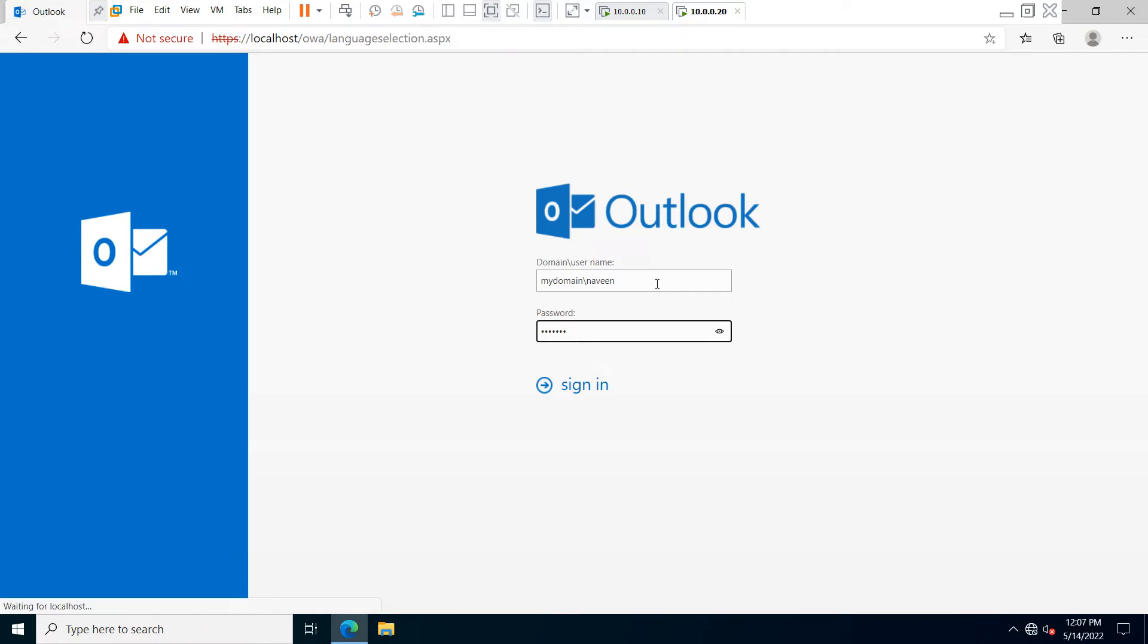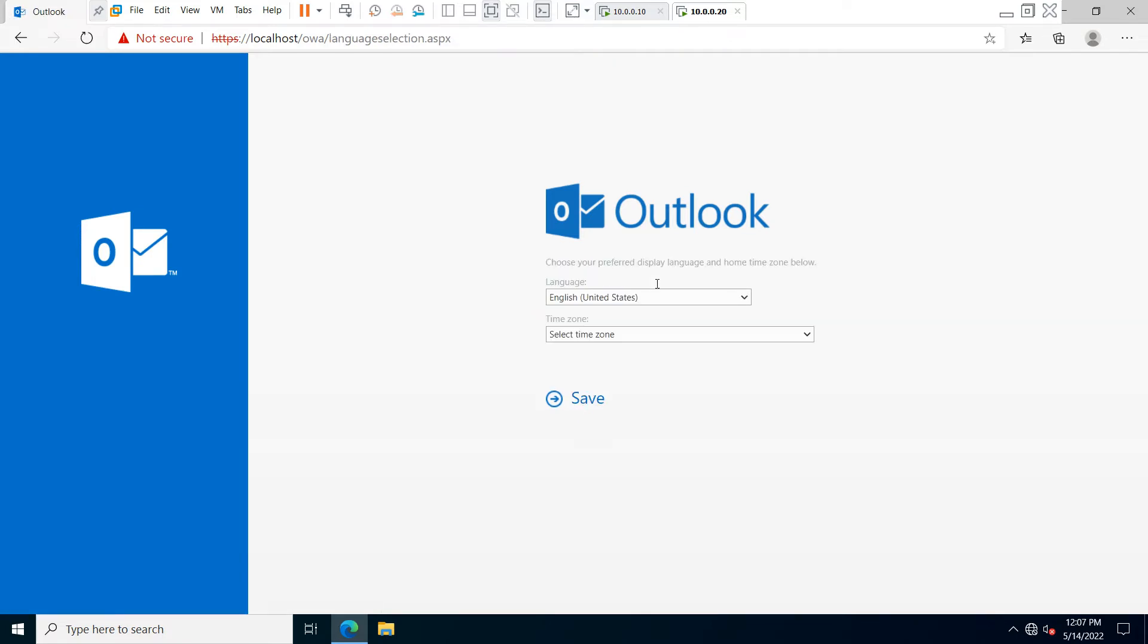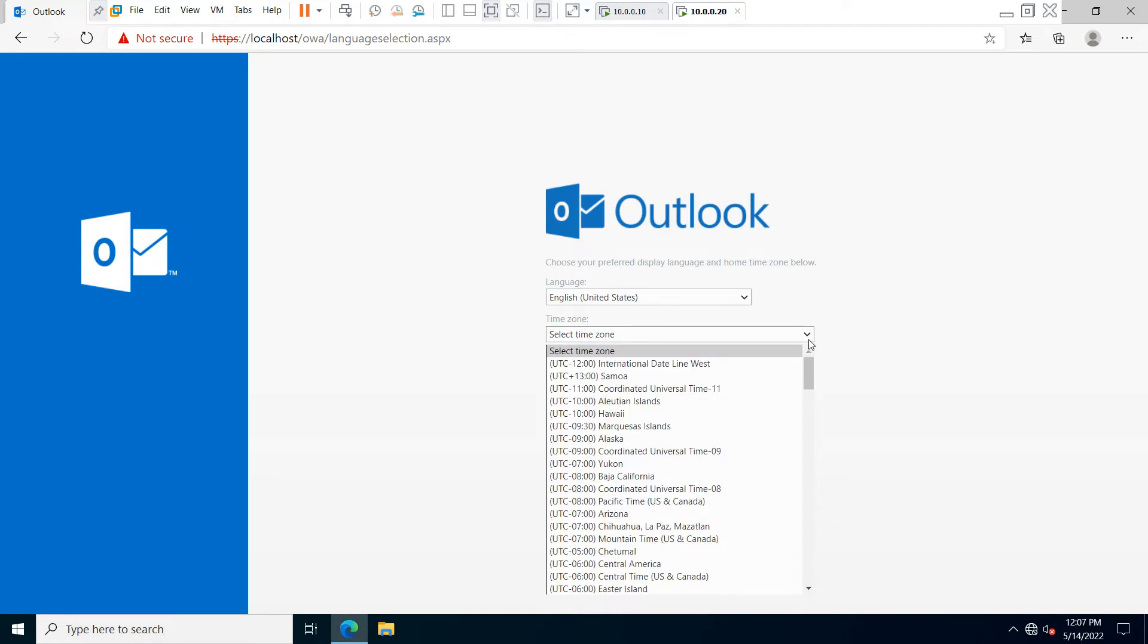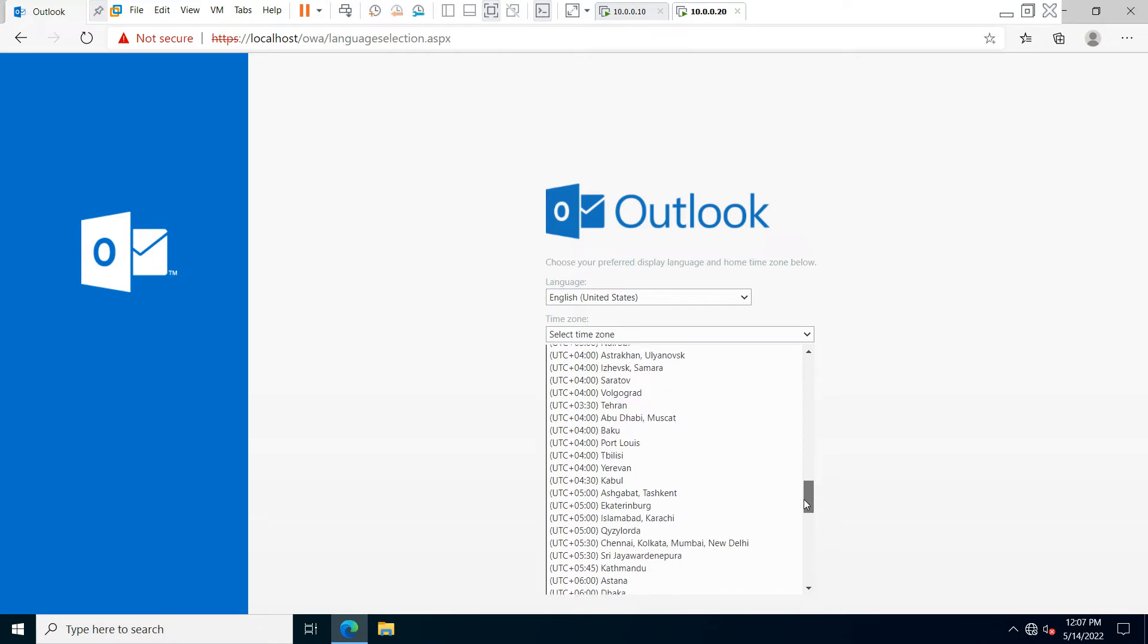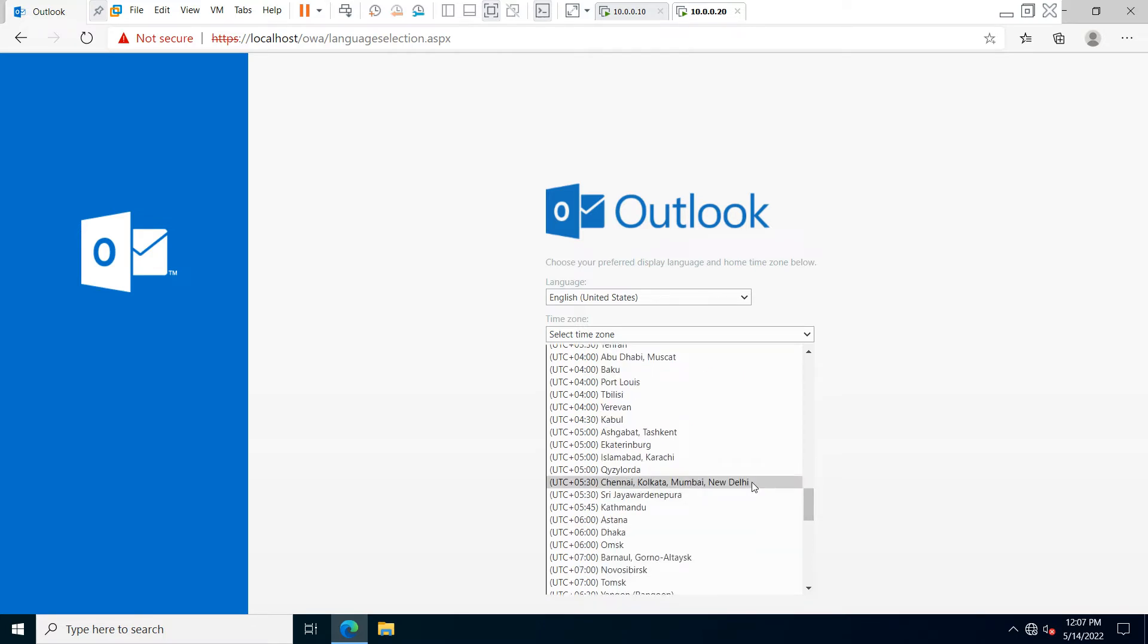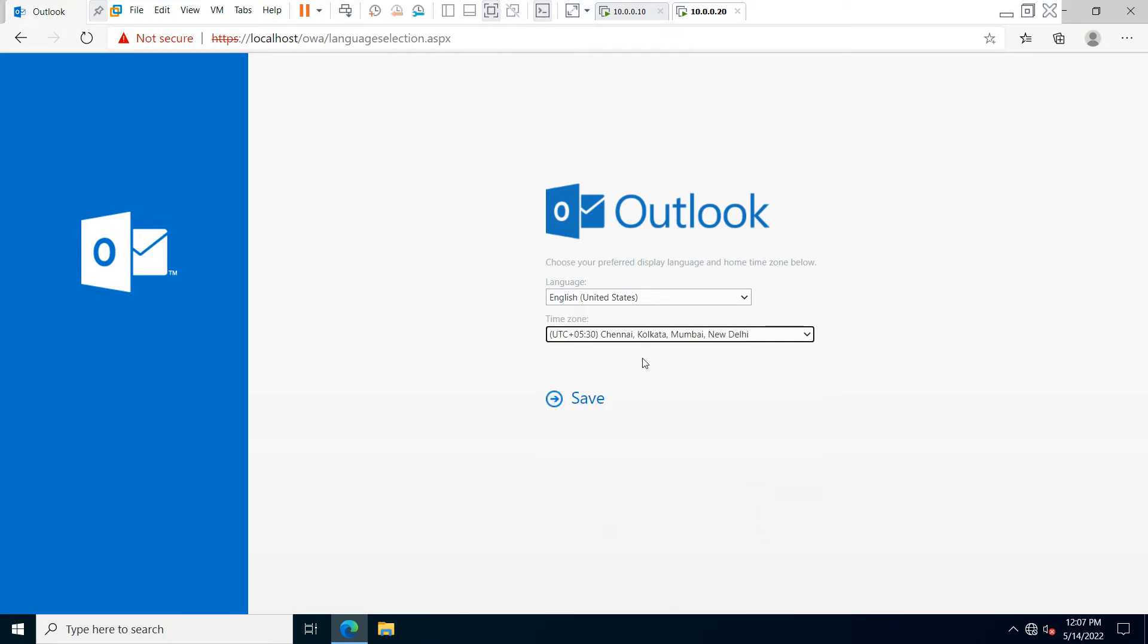After typing the password, you have to select your time zone. I belong to India, so I am going to set the India time zone. After selecting the time zone, click on save.